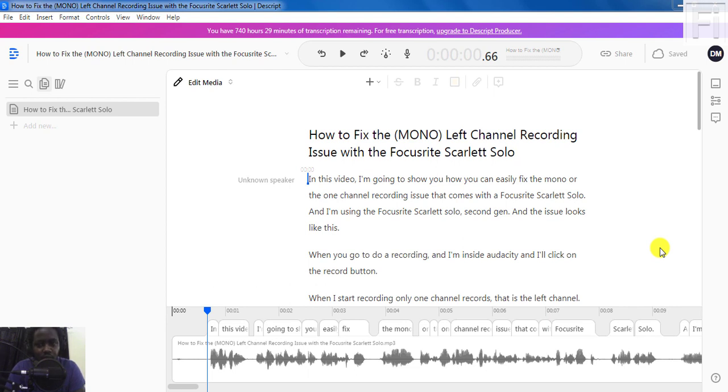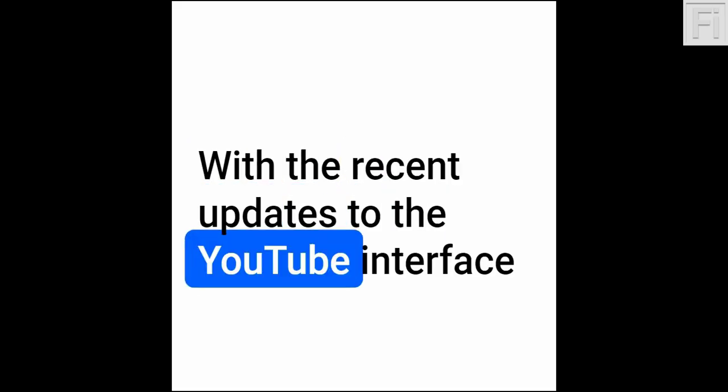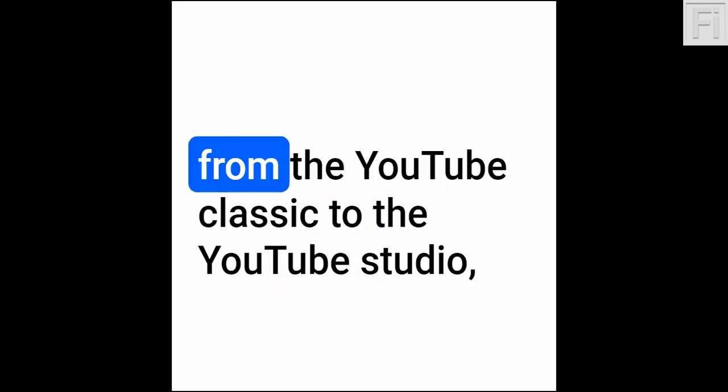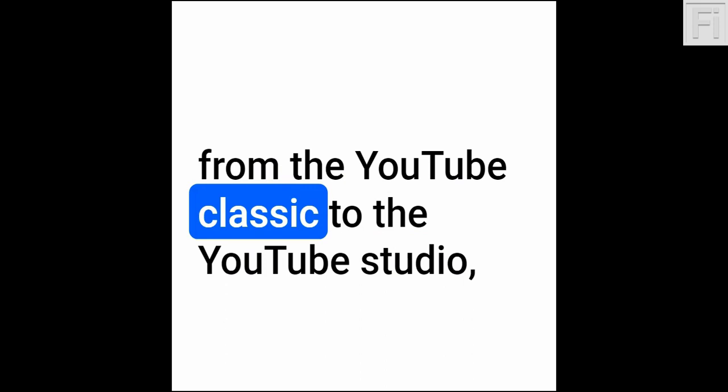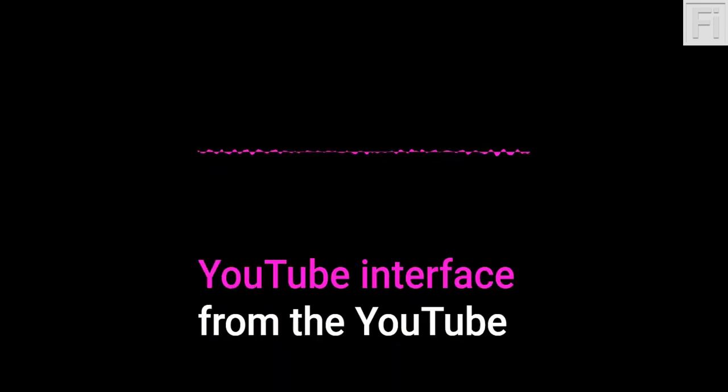By the end of this video, you should be able to create the following audiograms. With the recent updates to the YouTube interface from the YouTube classic to the YouTube studio.